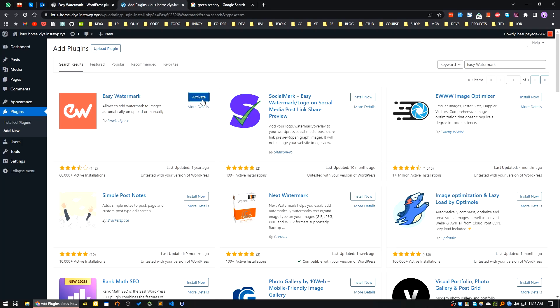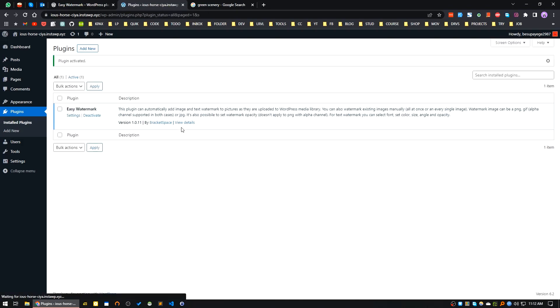This is the one. I will install now. Now I will activate the plugin. The plugin is installed, so let's go to the settings.